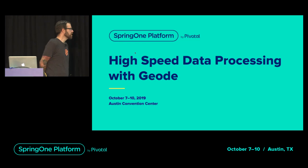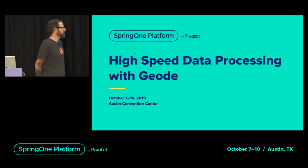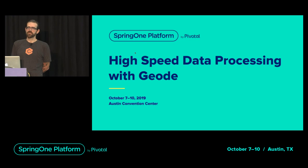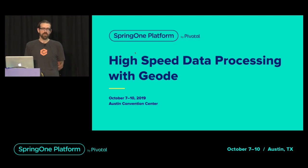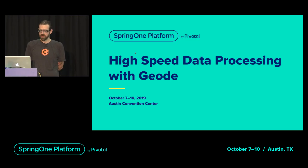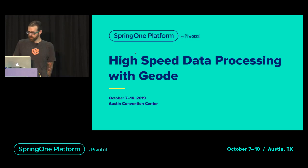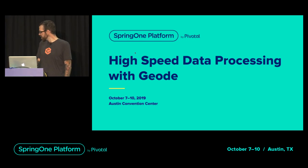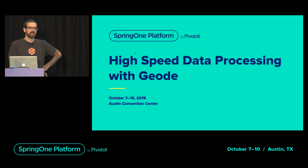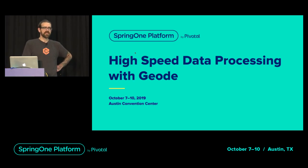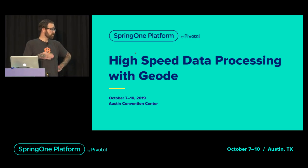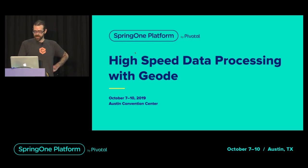We're here to talk about high-speed data processing with Geode and Spring Cloud Data Flow — the Spring Cloud Stream programming model for Spring Cloud Data Flow. We're going to go through a brief intro to who we are, then turn it over to Tiffany to go through some code snippets and show you where to download the demo to spin it up in GCP, AWS, or wherever you want.